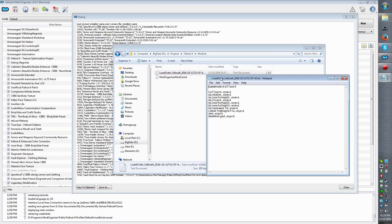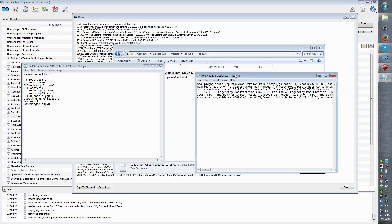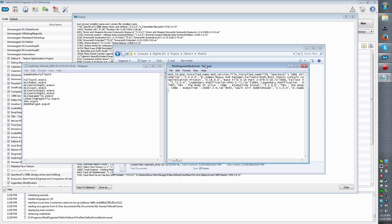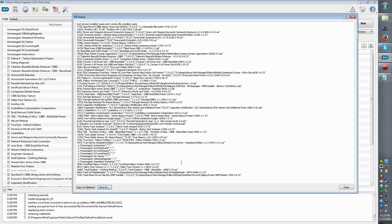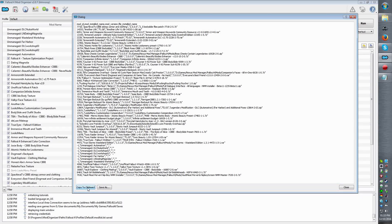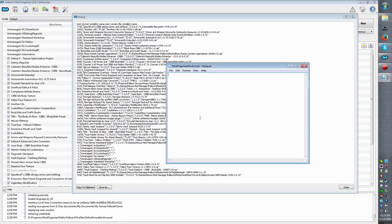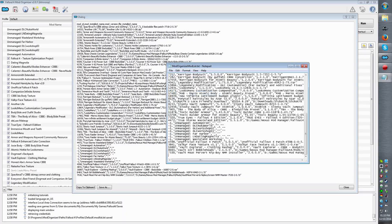Now if you compare the two, one's a bit neater than the other, and generally speaking people will be annoyed if you show your mod list in the messy format. So the best thing to do is to either copy it like that or click this button and find a notepad, then delete and paste it in.